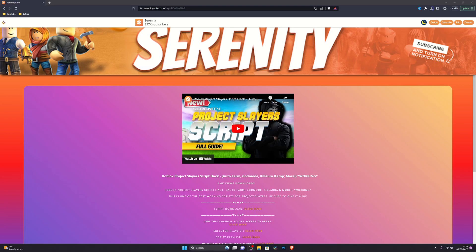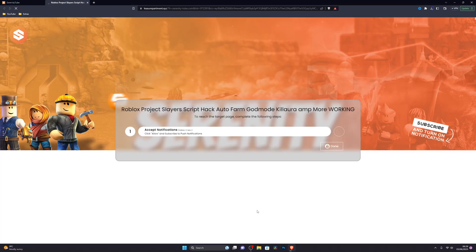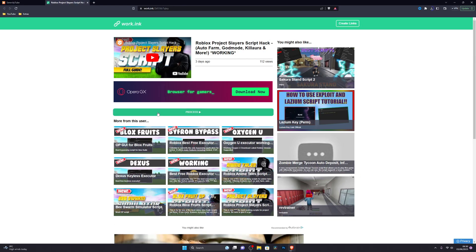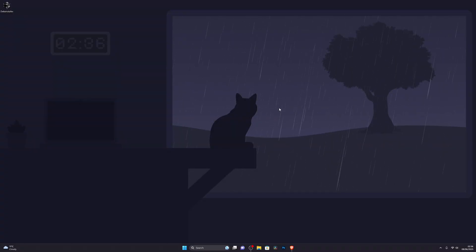Now let's get into the download. Open up the download link from the description below, which will take you to a website that looks similar to this. Find the download link and click it. If it takes you directly to the download page, great. But if it gives you a pop-up, go ahead and complete the offer, and it will take you to a page where you can click Proceed and complete the steps to get the download.